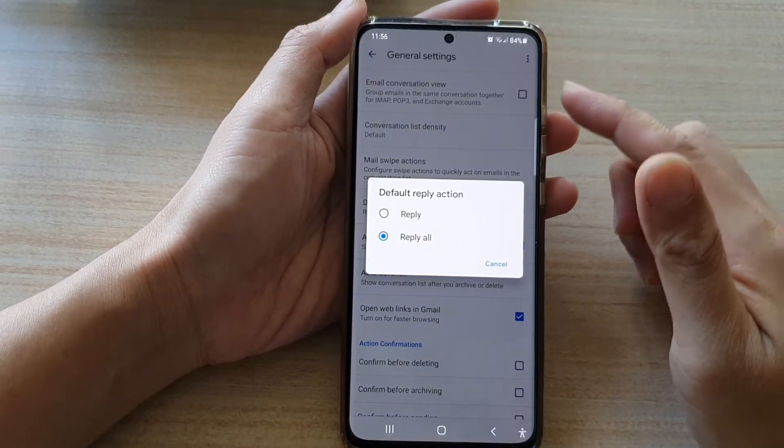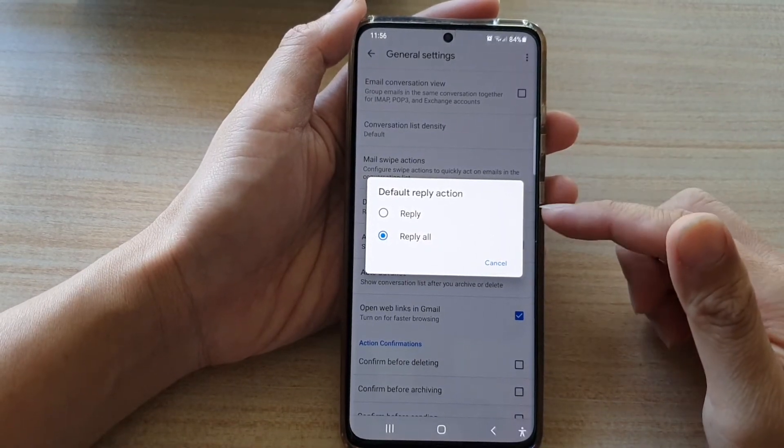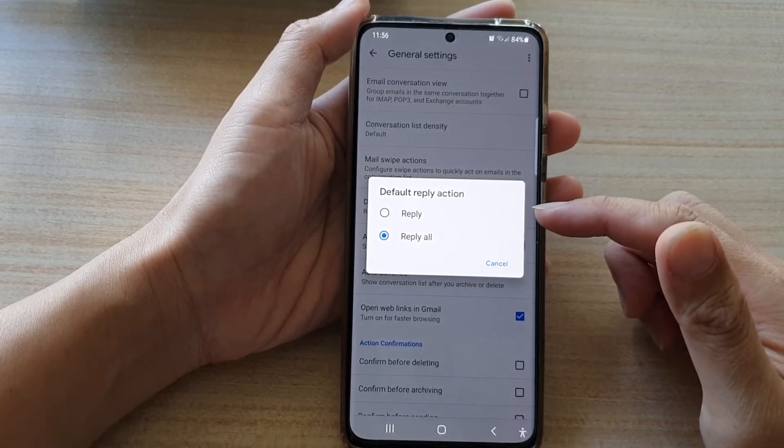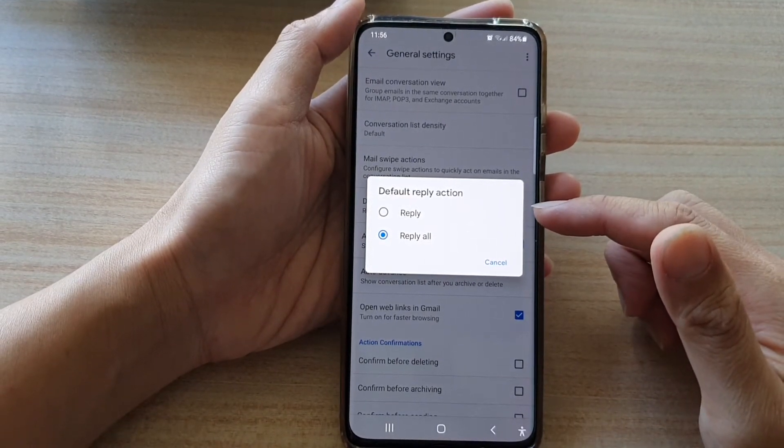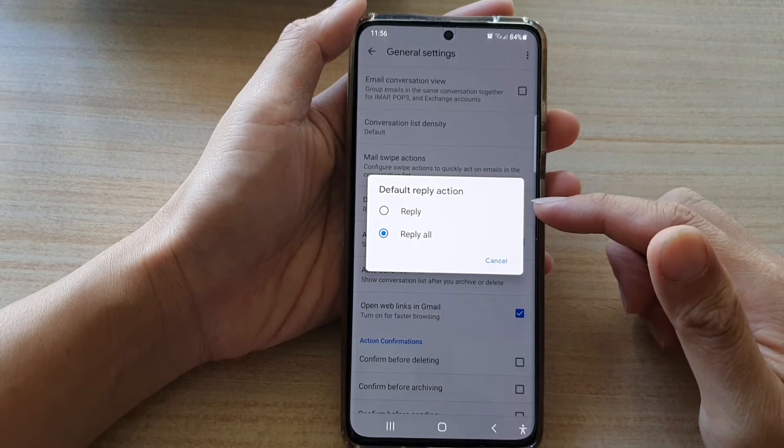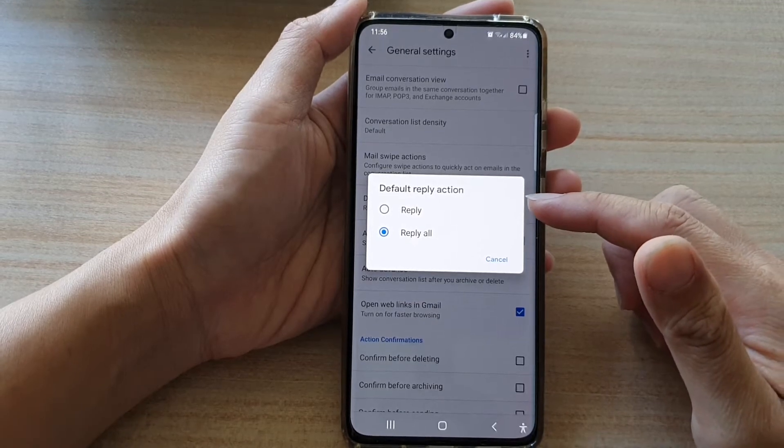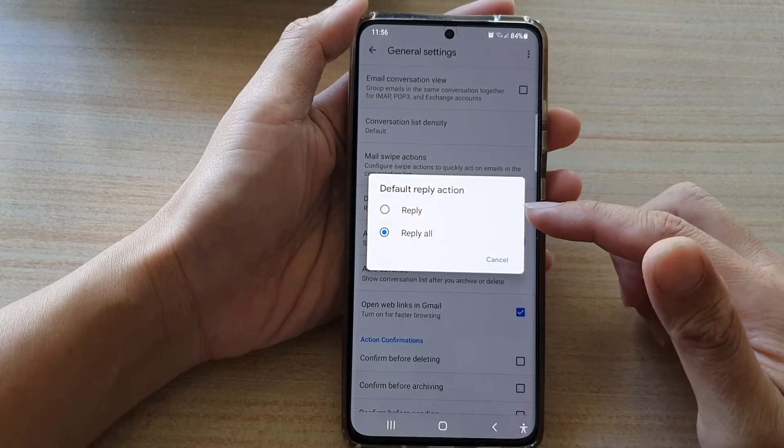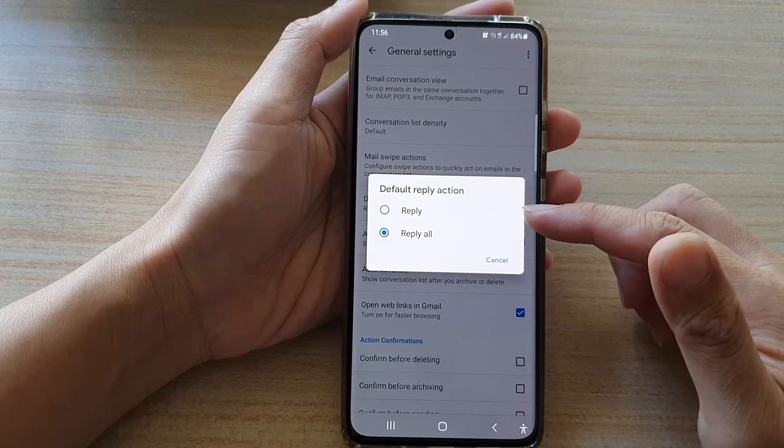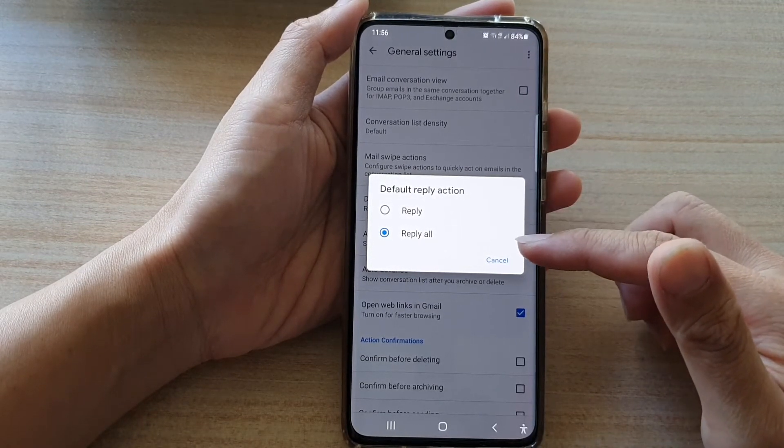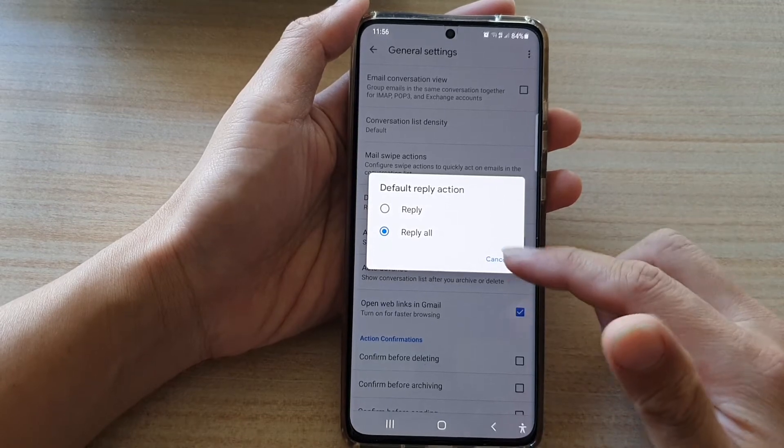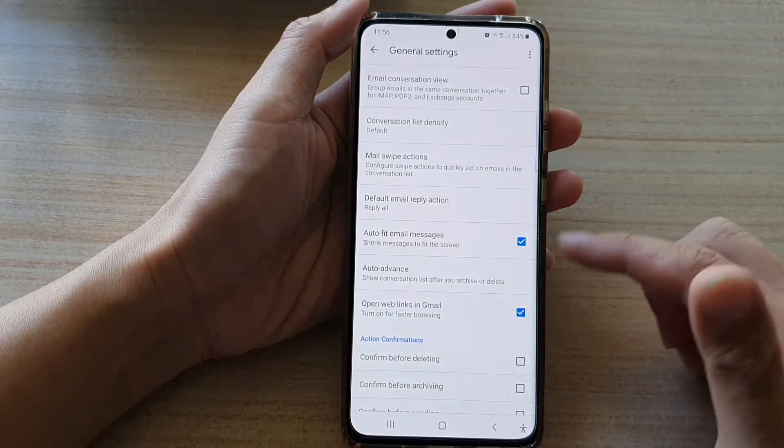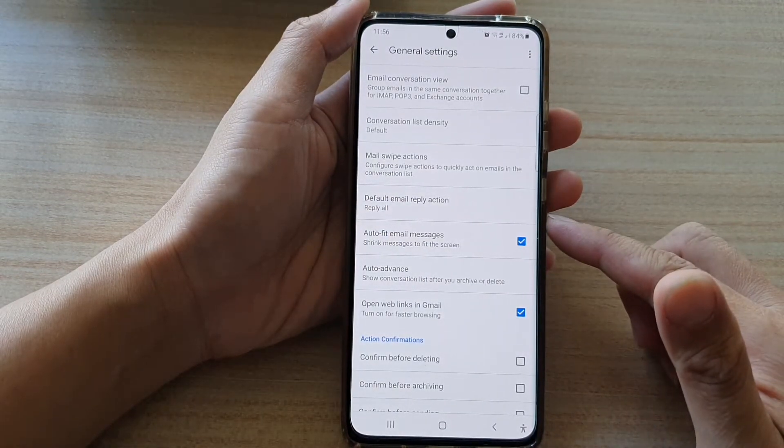Hi, in this video we're going to take a look at how you can set the Gmail default reply action to reply or reply all on the Samsung Galaxy S21 series.